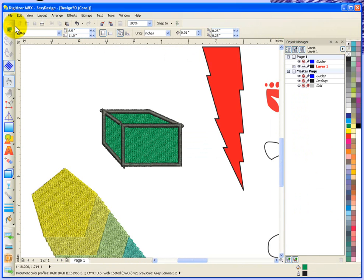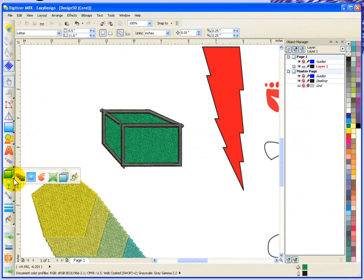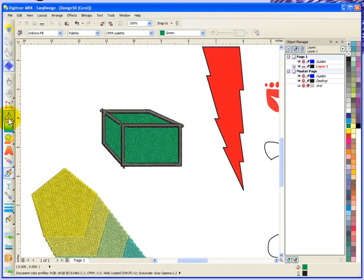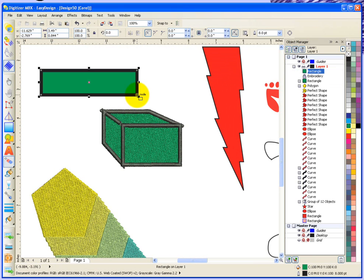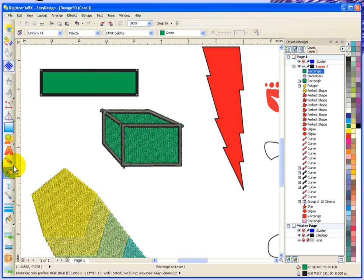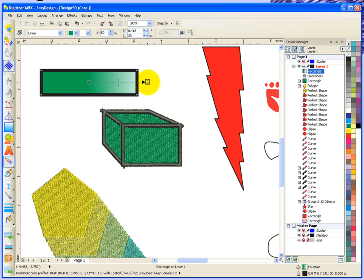We'll continue looking at the tools on this interactive toolbar. The last one is the interactive fill. I'm going to create a bit of a rectangle to start out with. If I choose this interactive fill tool and click on it and then drag the line, you can see it gives a bit of an opacity to the area.